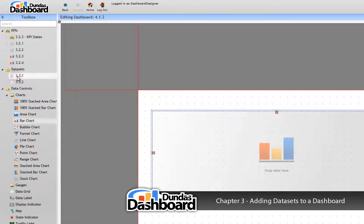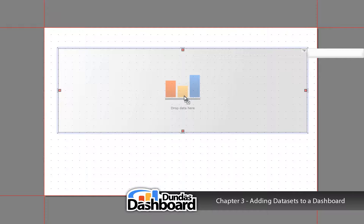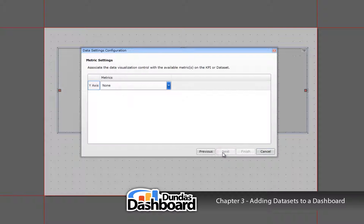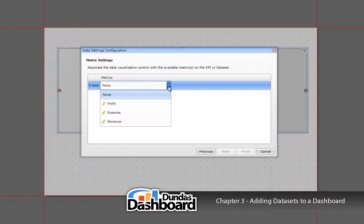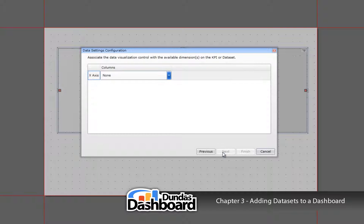Next, drag and drop the 3.3.1 dataset onto the bar chart like so. This will bring up a similar wizard. Remember that the steps and settings will change depending on the visualization chosen. We've already seen this step, so let's ignore it again. Now we need to select the y-axis. In terms of business metrics, this is the value you want to measure. We're interested in revenue in our case. Click Next to continue.